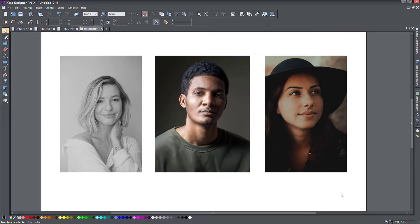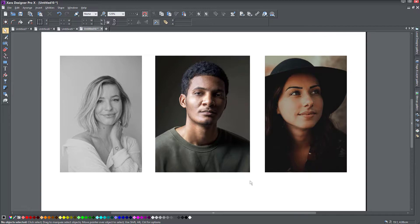So let me just show you. I have imported a few photos here from Unsplash, and you can see they're all different kinds of moods, different tones, different colors. I'm going to show you how you can make these kind of look the same and convert them into a monotone. And by monotone, I don't mean grayscale — just gray or black and white — I mean a specific color tone overall in the photo.